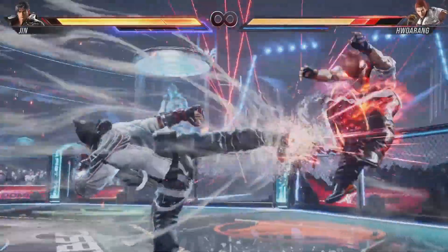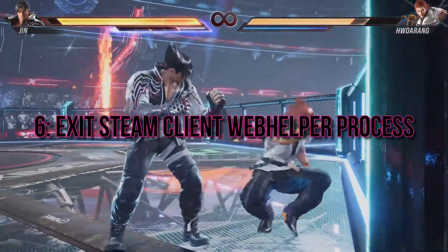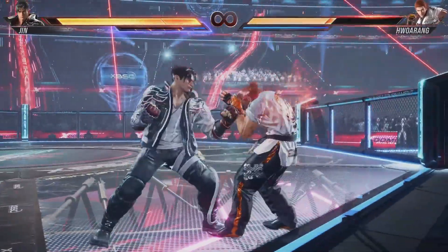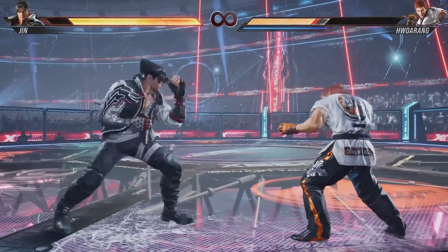Method 6: Exit Steam Client Web Helper Process. Some users on Reddit have reported success by closing the Steam Client Web Helper Process. And if it helps, we'll guide you on disabling the process.